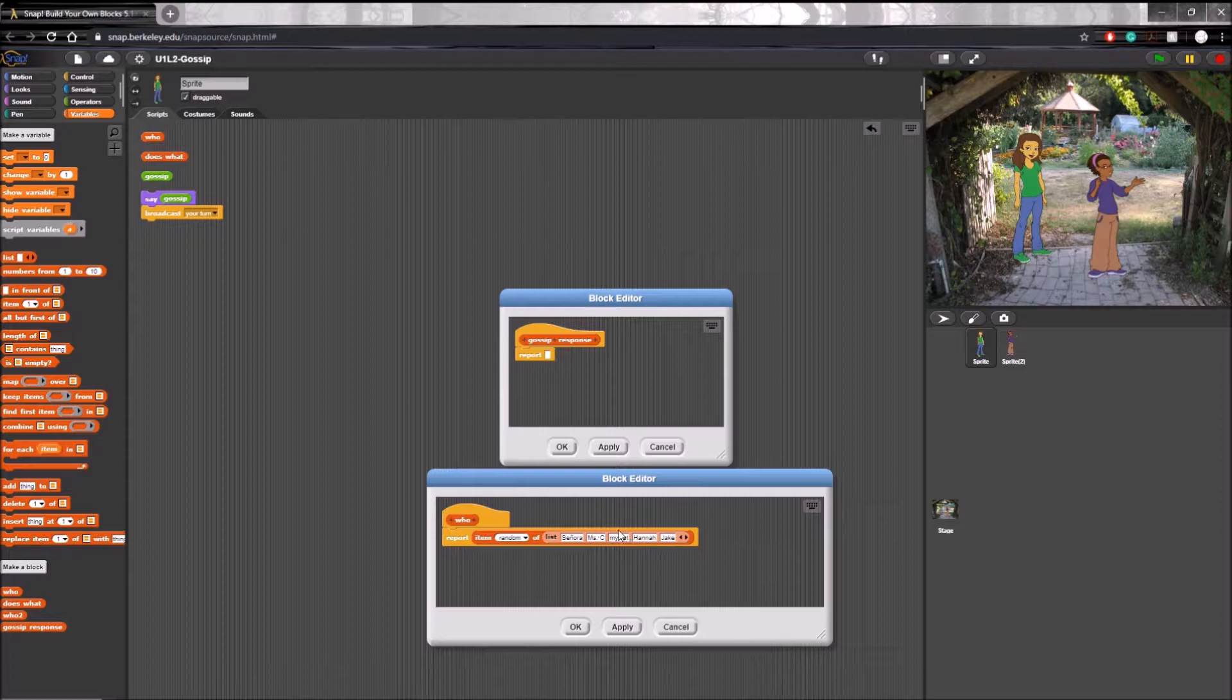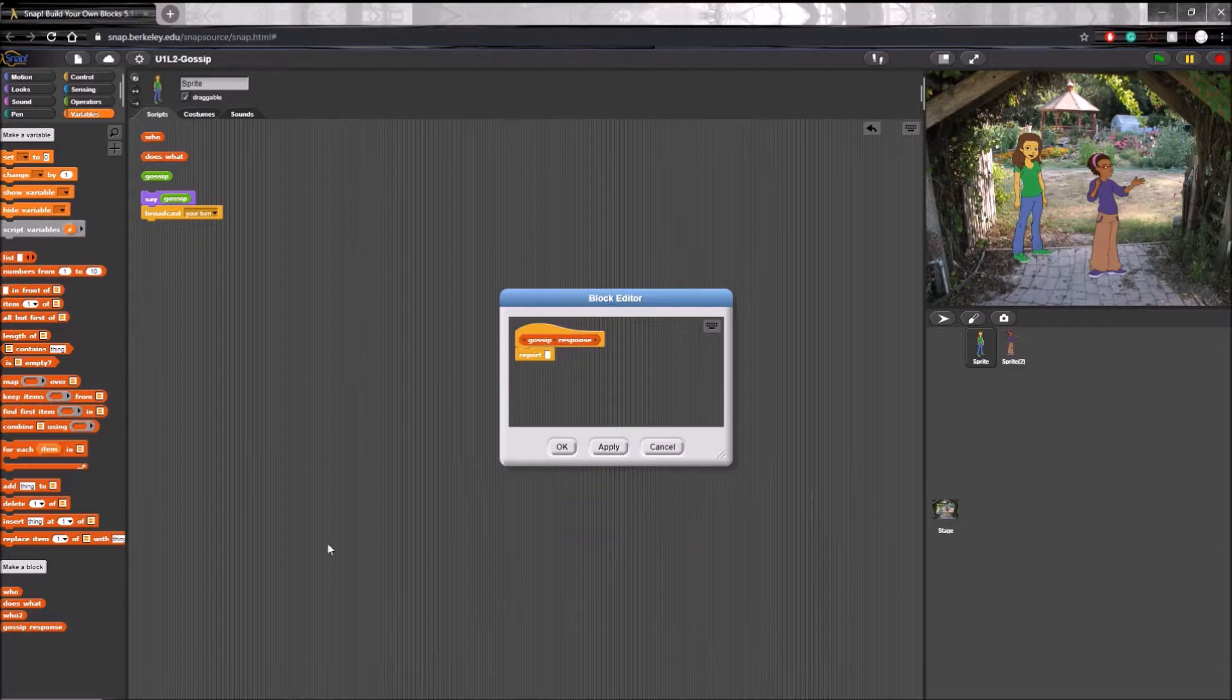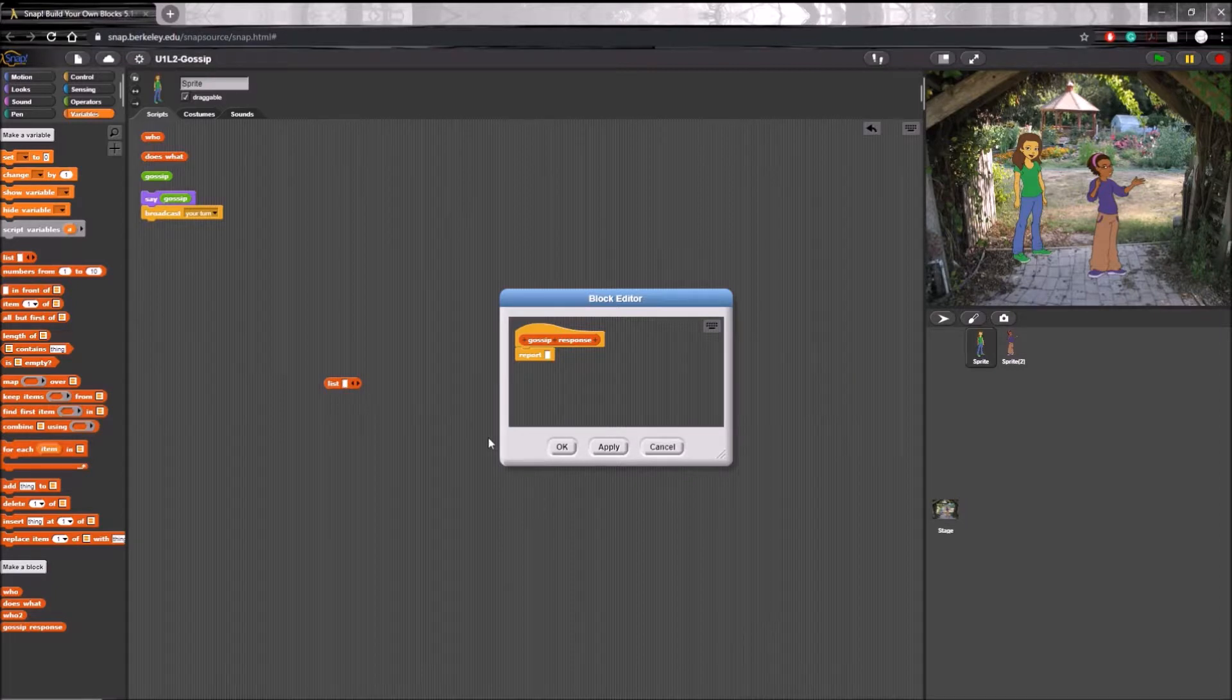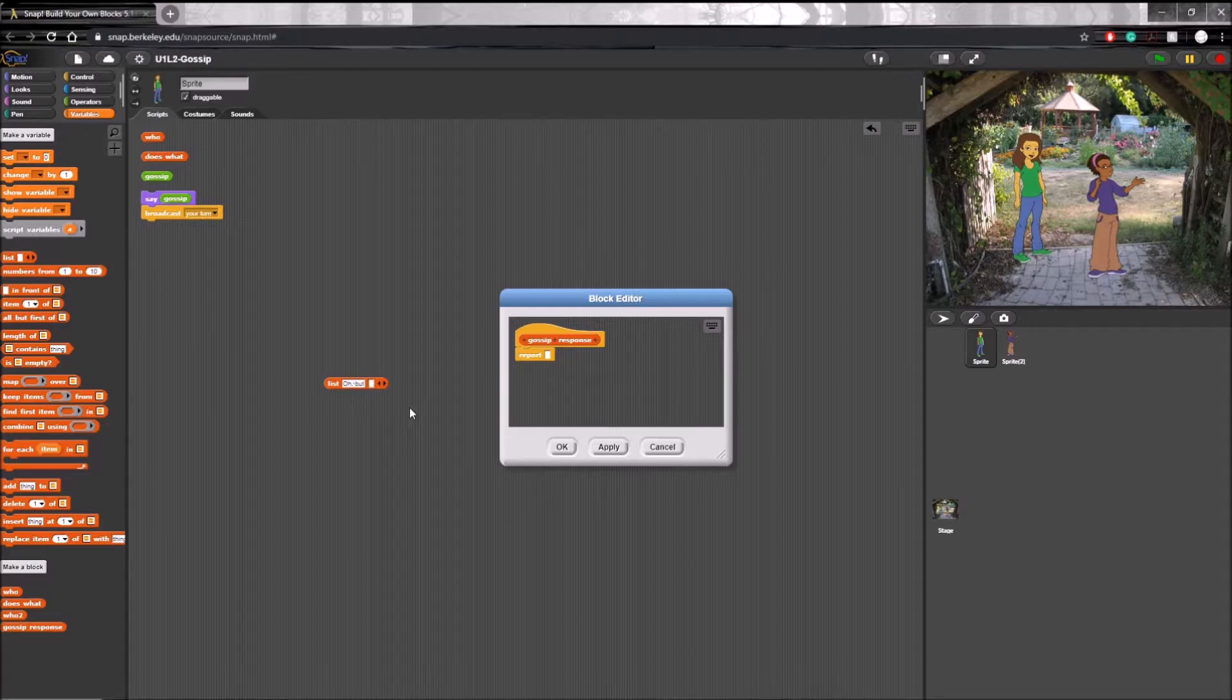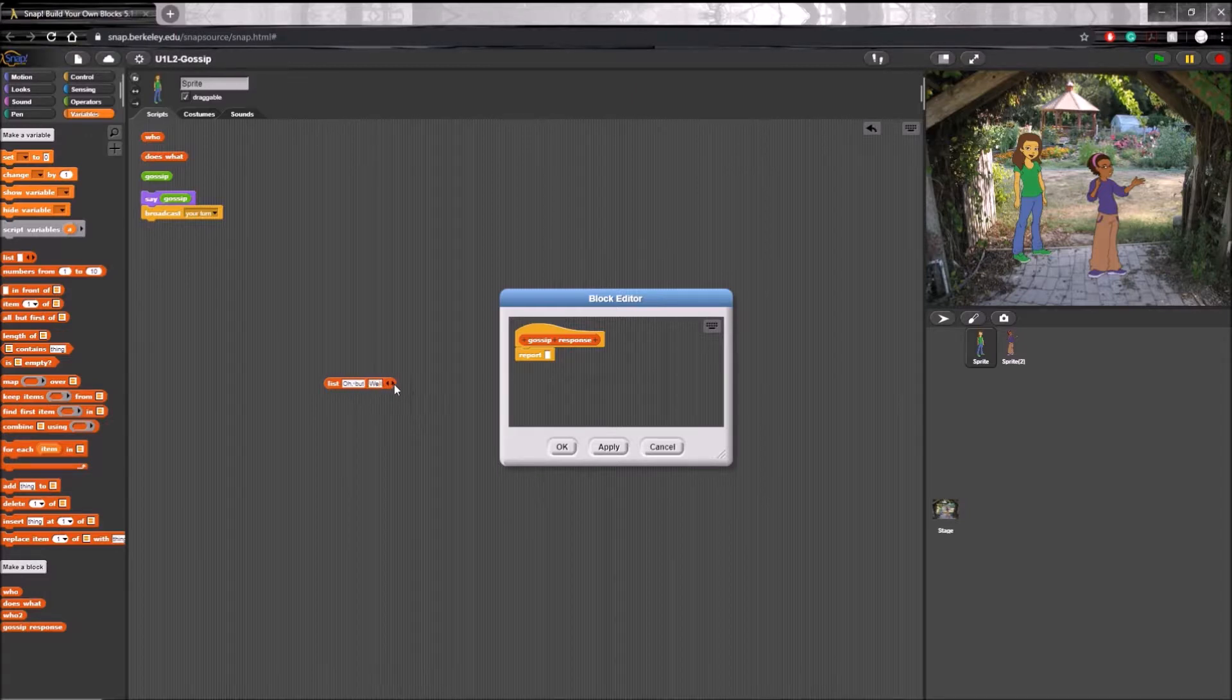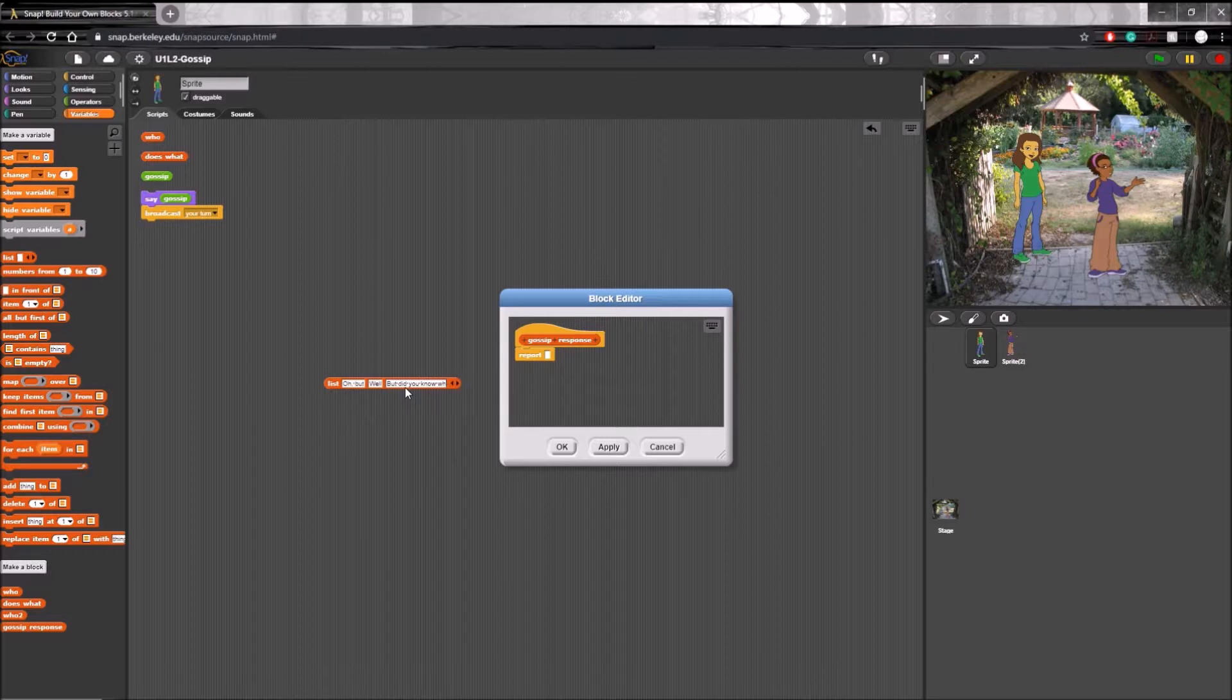So we can do the same thing with our gossip response block. By taking a list we can fill it with the options we want. Let's stay with 'oh but', let's also add 'well', and 'but did you know that'.